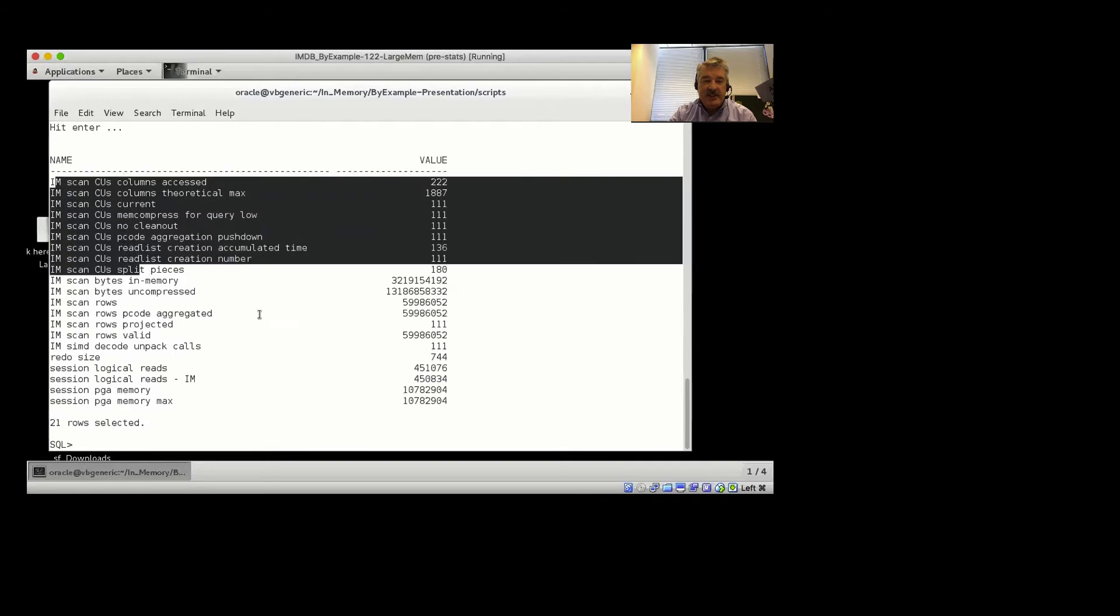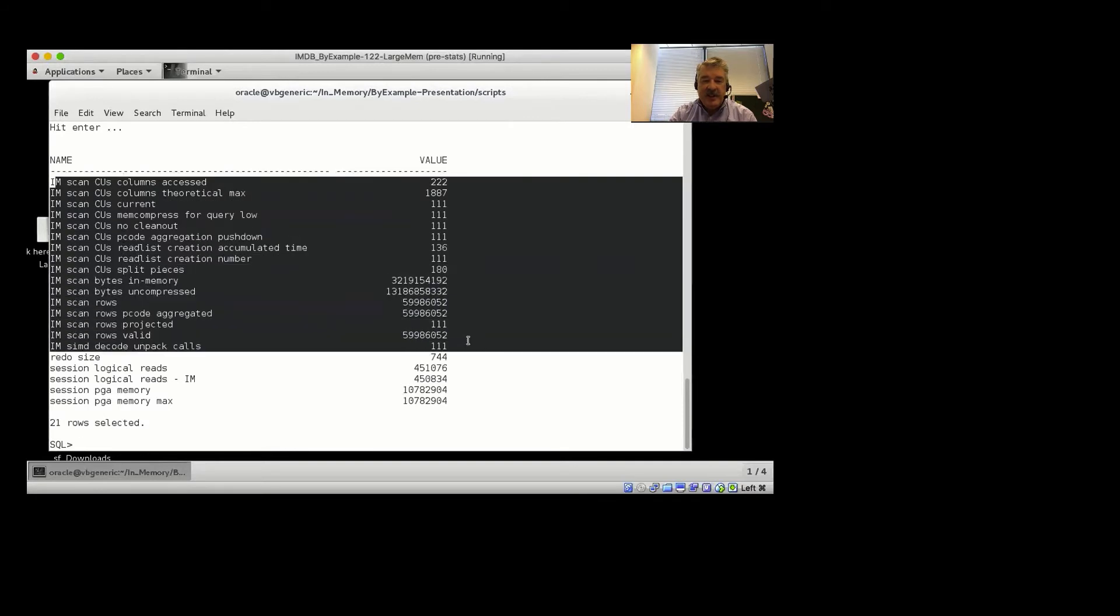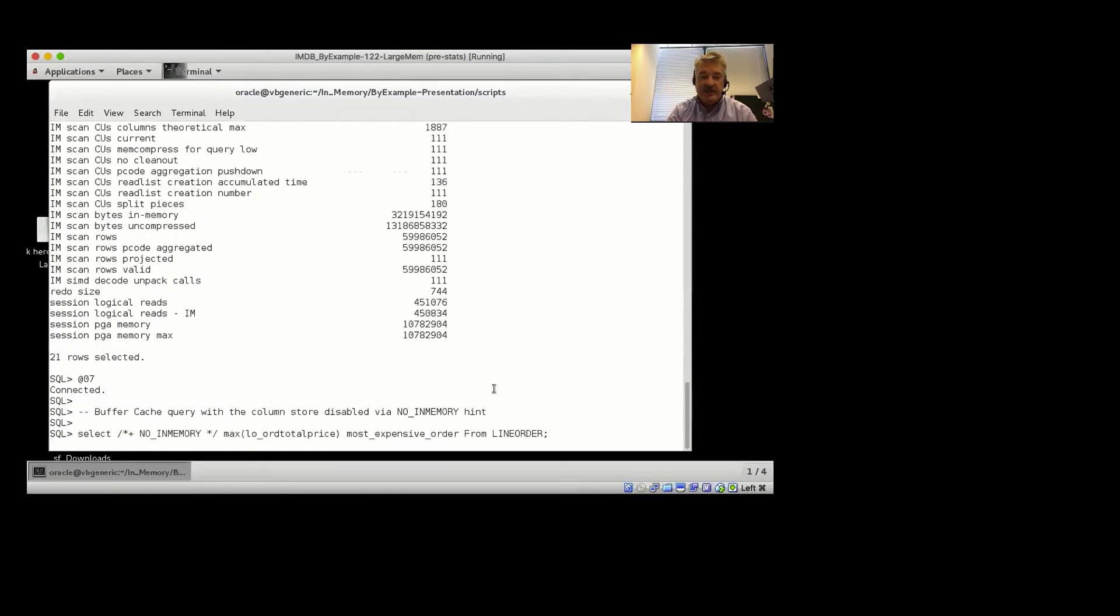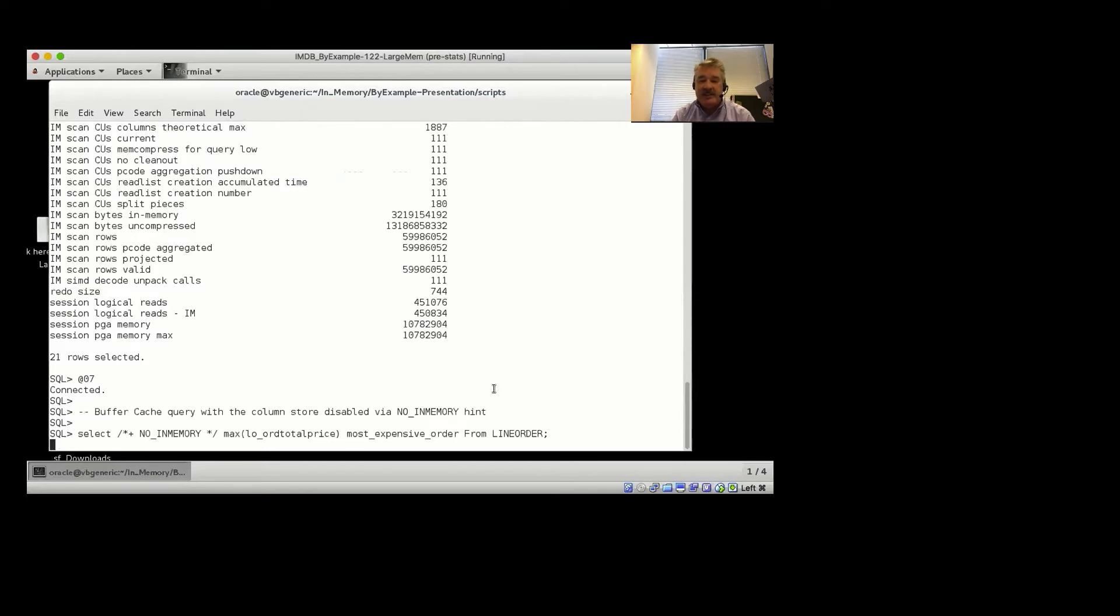This shows us that we accessed the column store to run that query. Our second query is a buffer cache query. What we did is I put a no in-memory hint there. It's the same query though, and notice it's going to take a little bit longer to run.